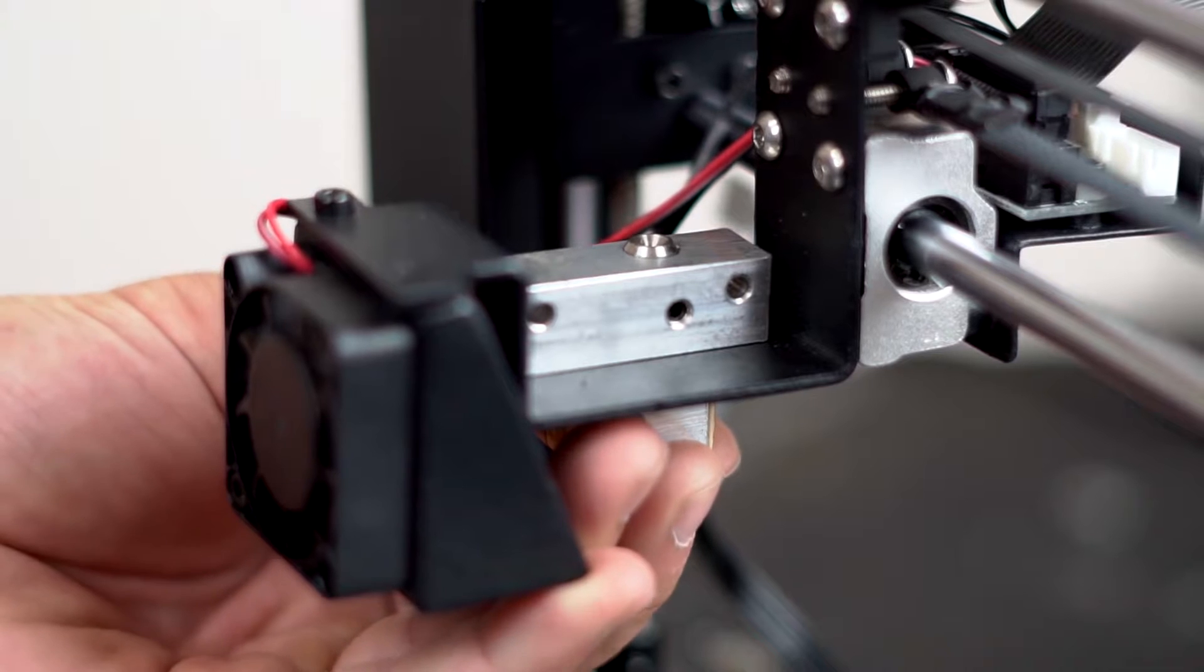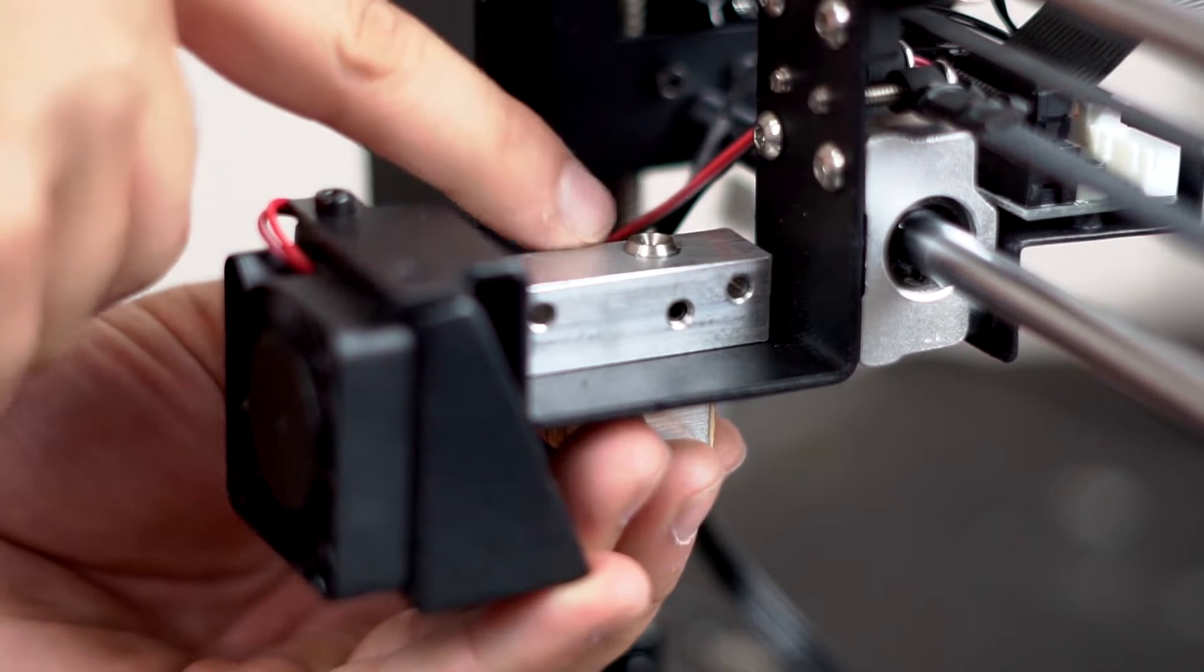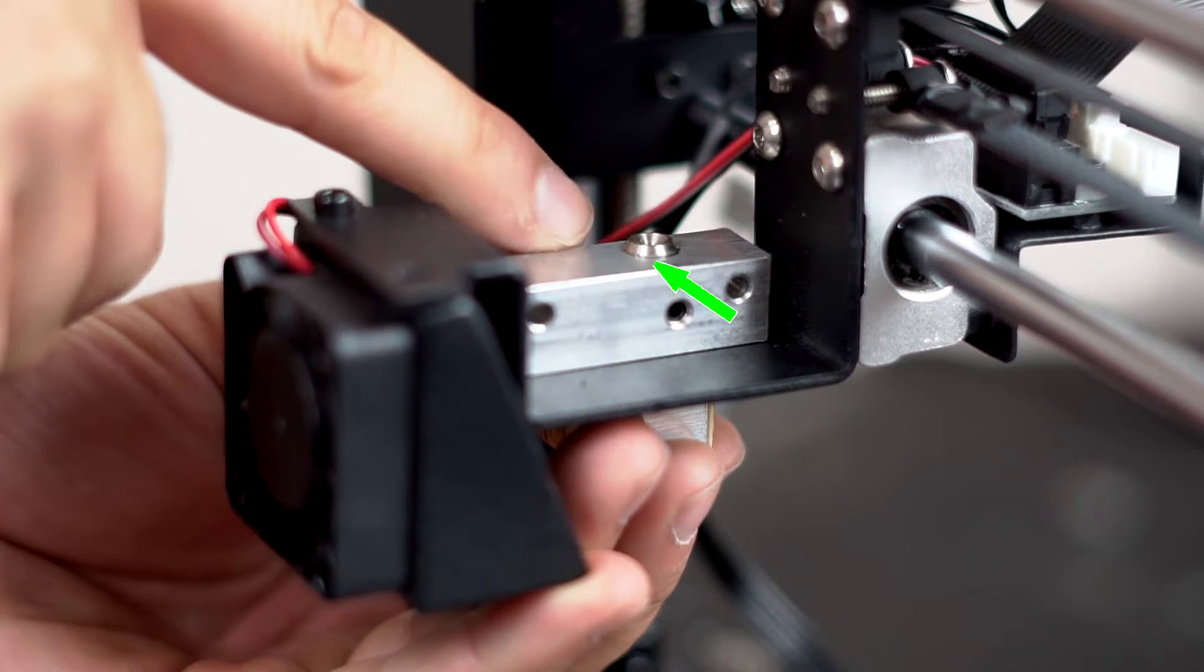Step 8: Adjust the extruder barrel to the level you'd like. We recommend making the outer diameter of the barrel flush with the aluminum bar. This is the stock level.